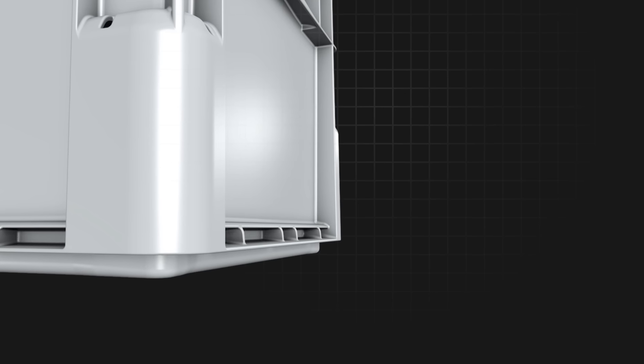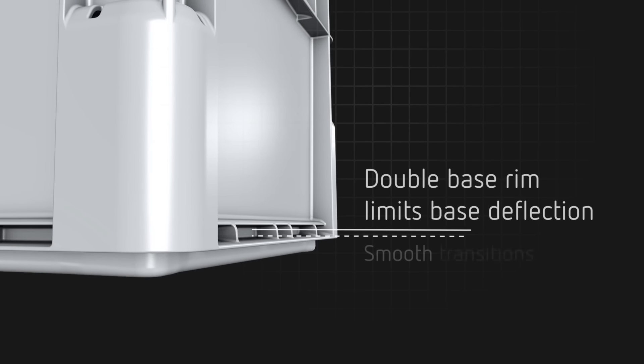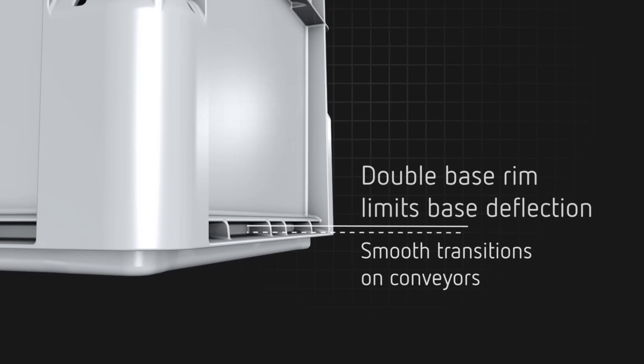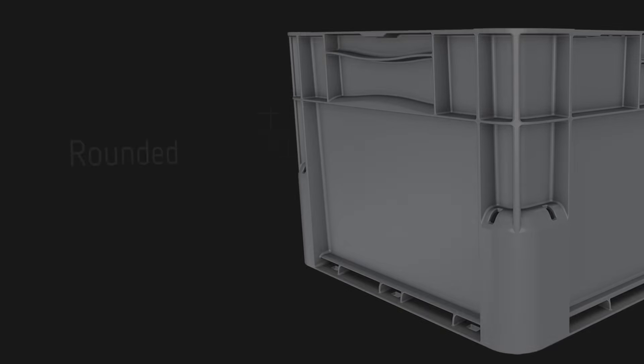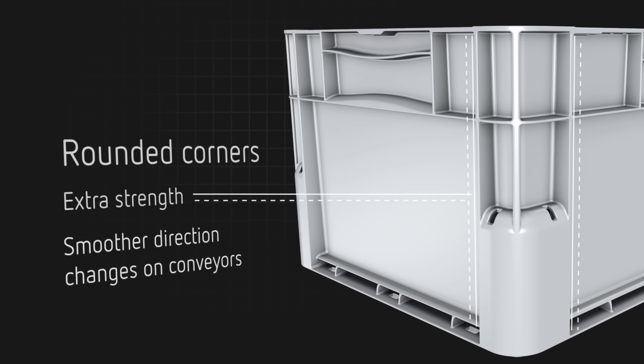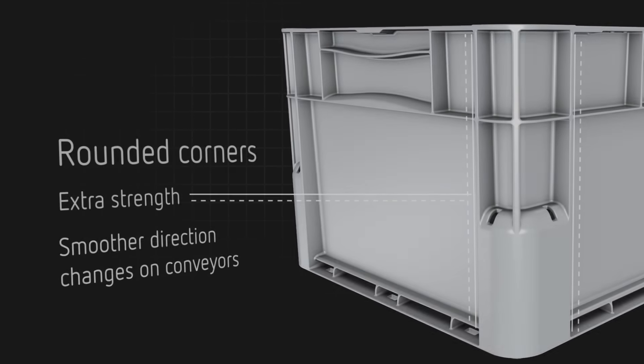The EuroClick design speeds automated handling operations. The double rim base provides a rigid platform while rounded corners provide impact and stacking strength and ensure smooth direction changes on conveyors.